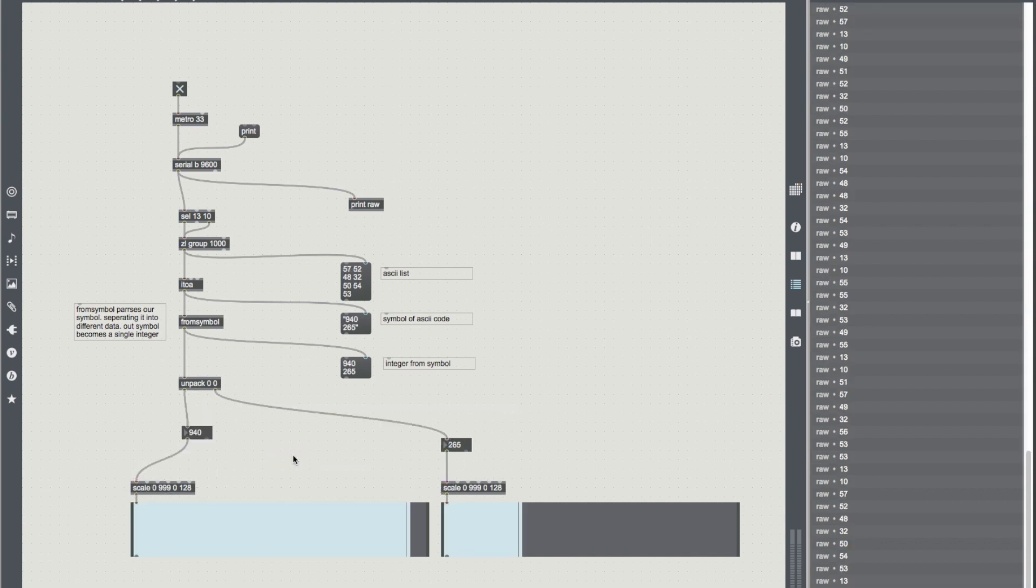And that was just a quick look at how to receive data on the serial port from Arduino. Next time, we will look at how to send messages to Arduino on the serial port.